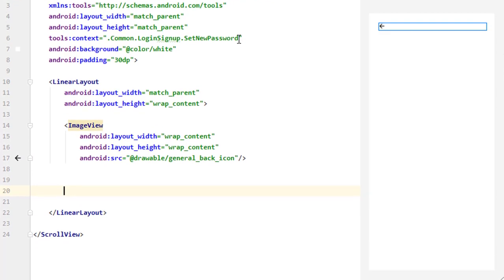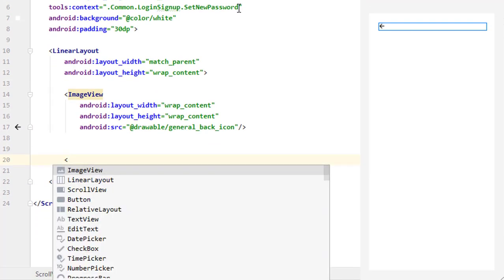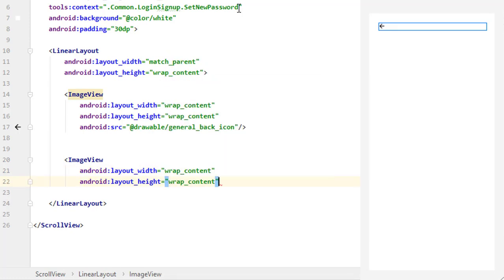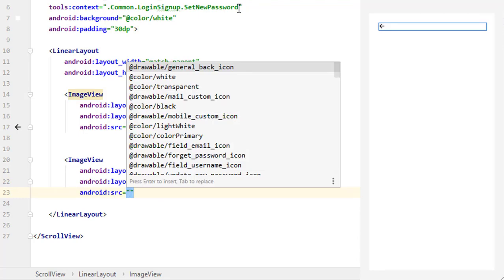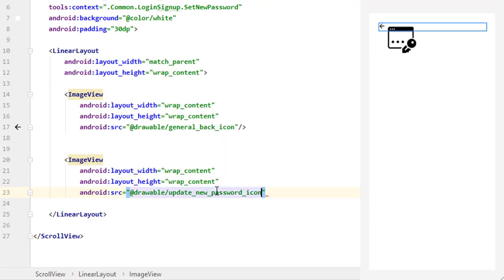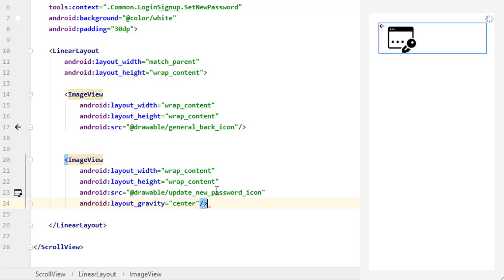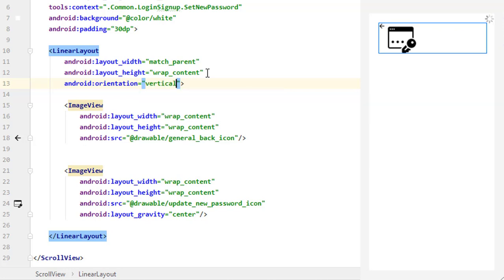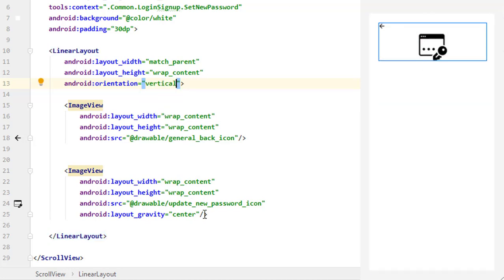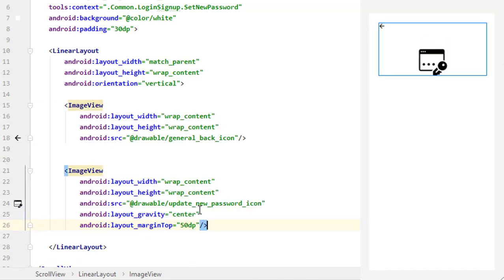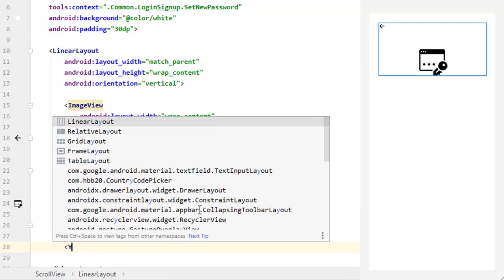After this ImageView, add another ImageView for the screen icon. Set it to wrap content for width and height, and set the source to the update new password icon. To center it, use layout gravity and set it to center. The icon wasn't centering because the LinearLayout orientation wasn't set — make it vertical, and now you can see it is centered. Add a margin top of 50dp.